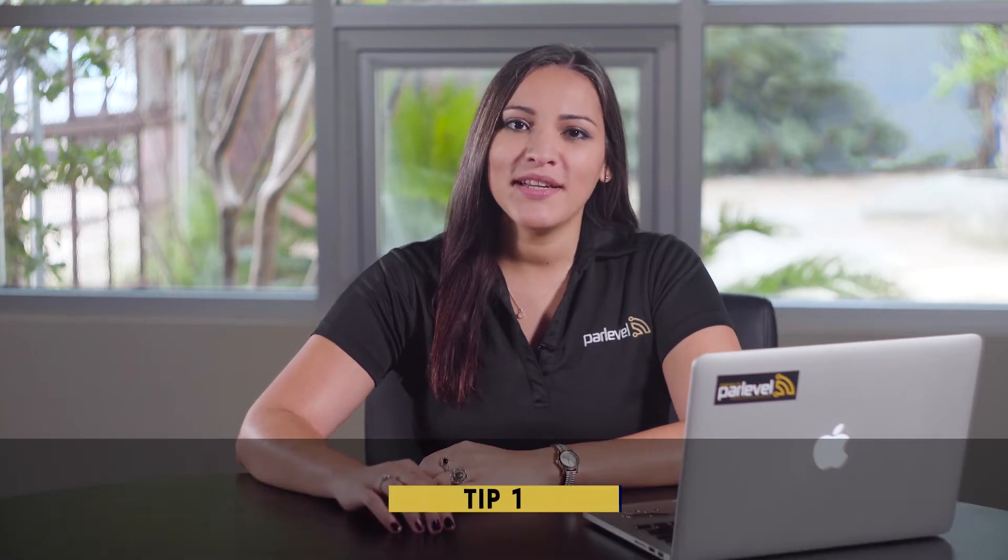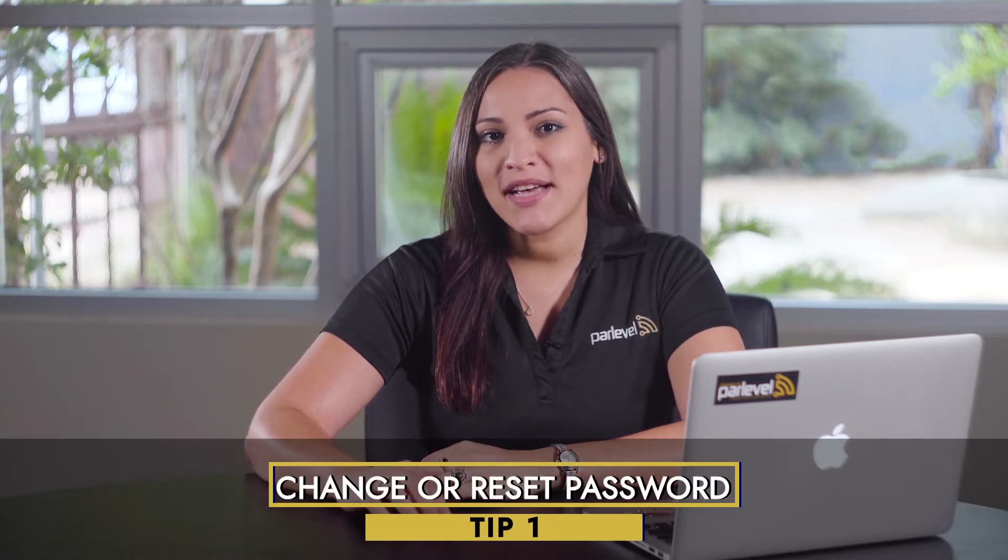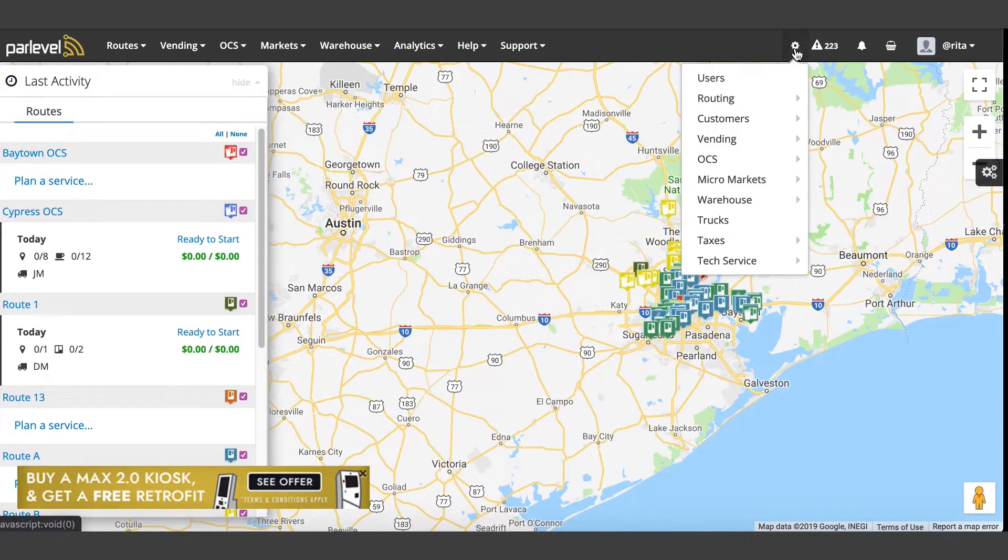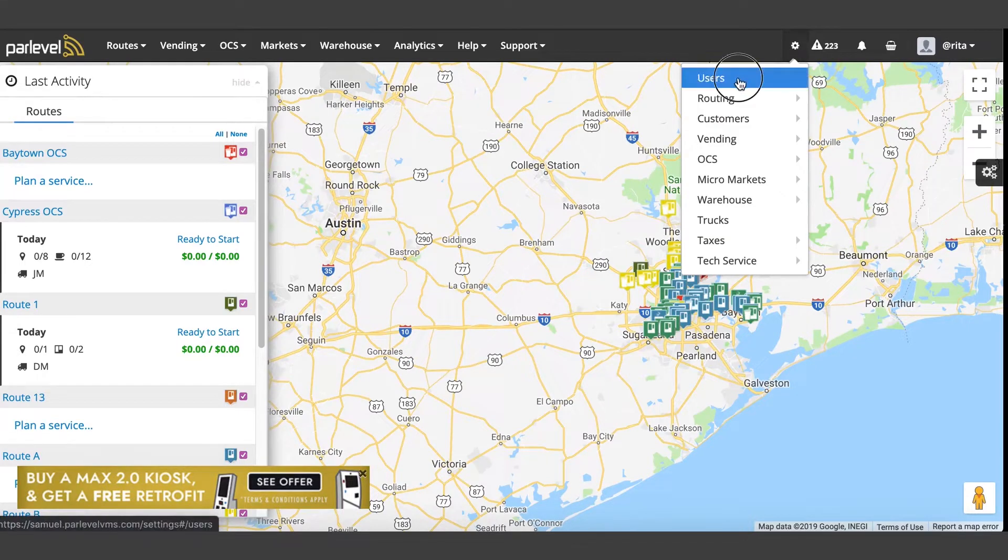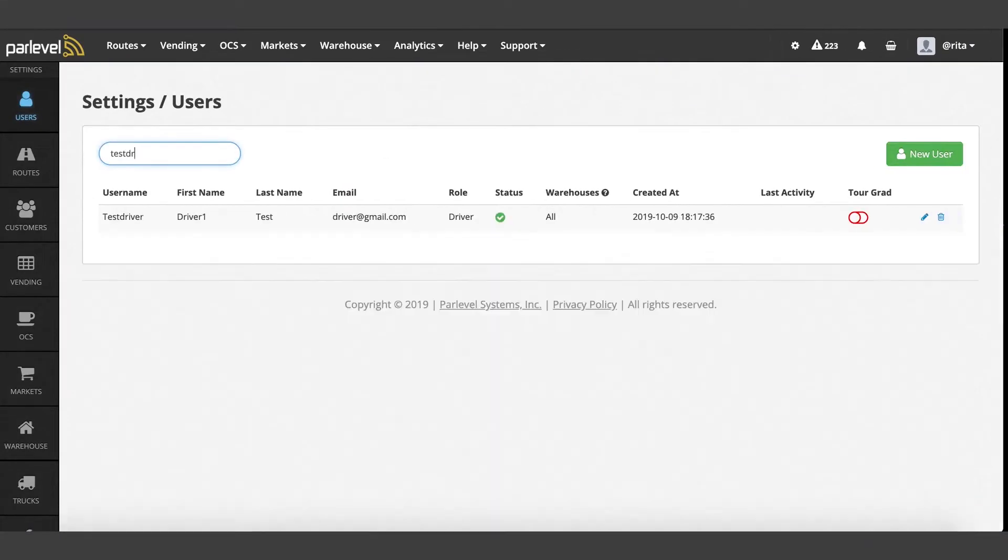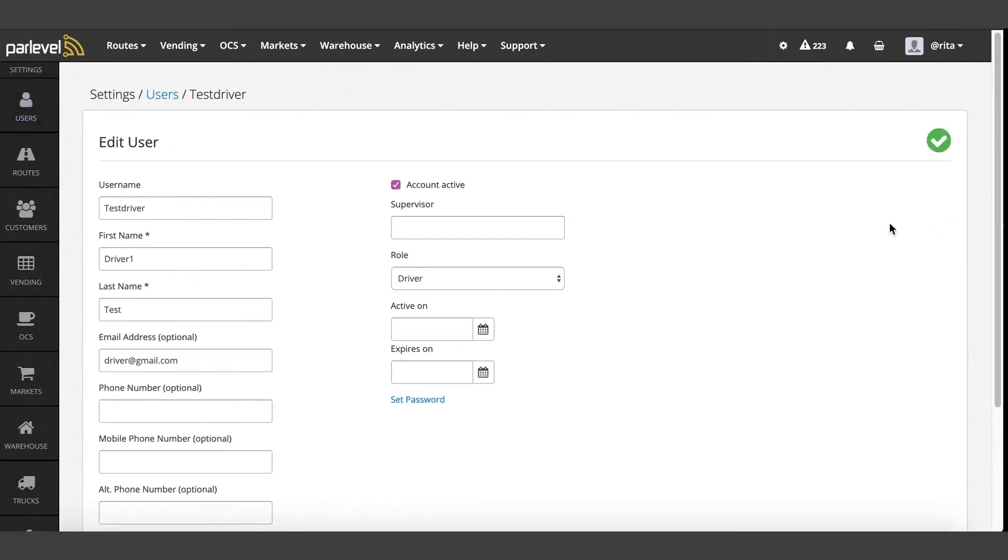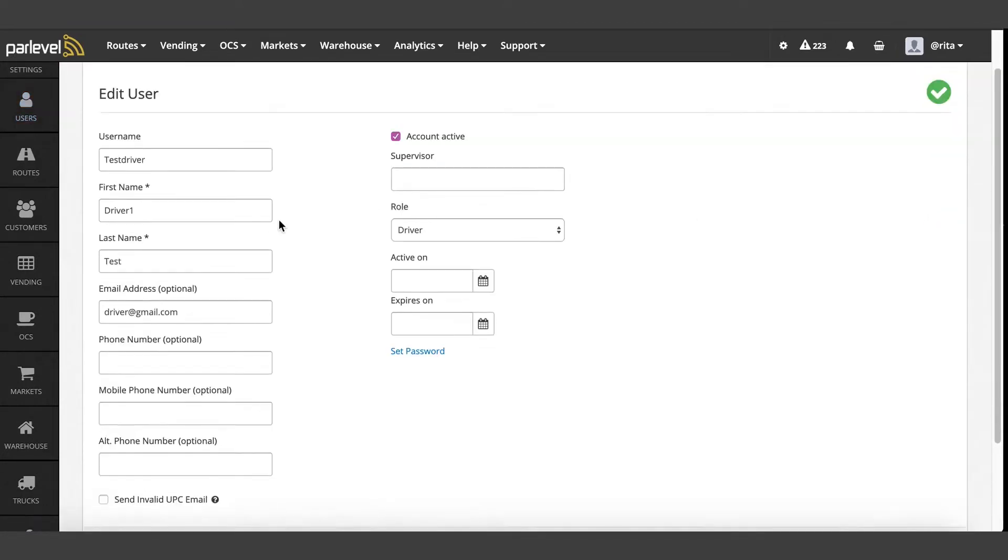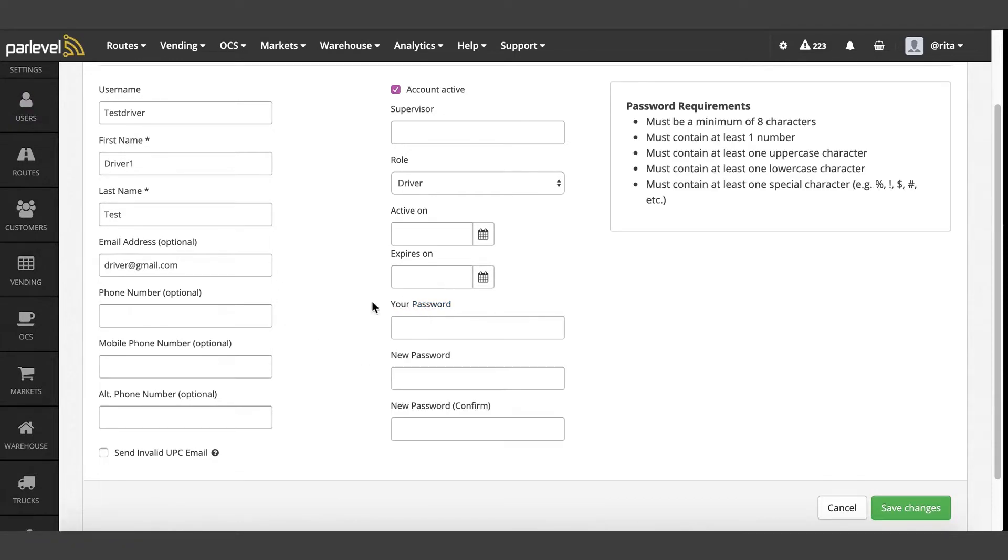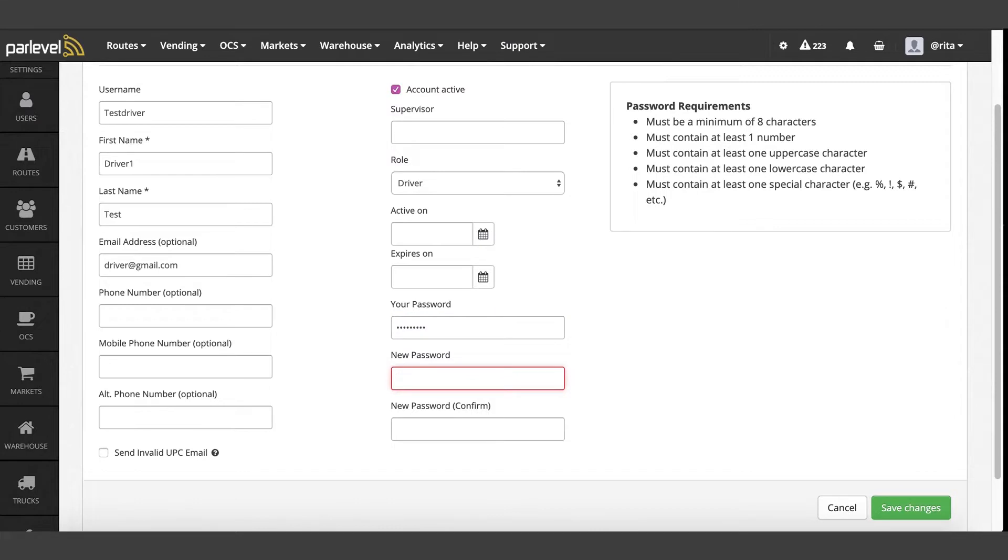Tip number one: how to change a VMS user's password or reset your own. Navigate to the settings cogwheel and select users. From this page, search the username and click on the edit pencil icon to the right. Click the set password link and type in your password and the new password for the user. Confirm the new password in the second field.